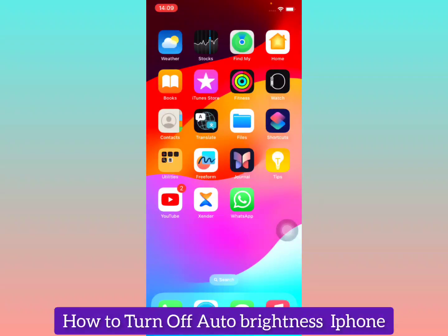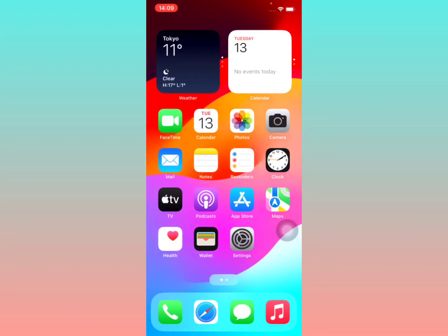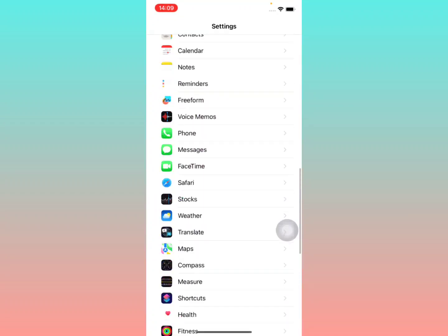In this video I'm going to show how to turn off your auto brightness on your iPhone. Pretty simple, just stay tuned and watch the video till the end. Alright, head to iPhone settings right there.